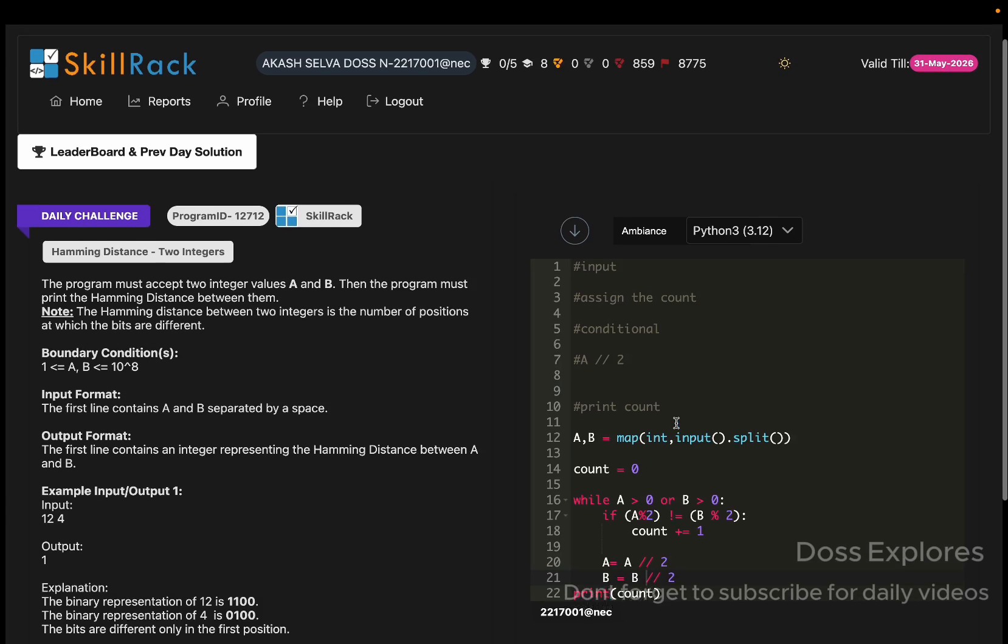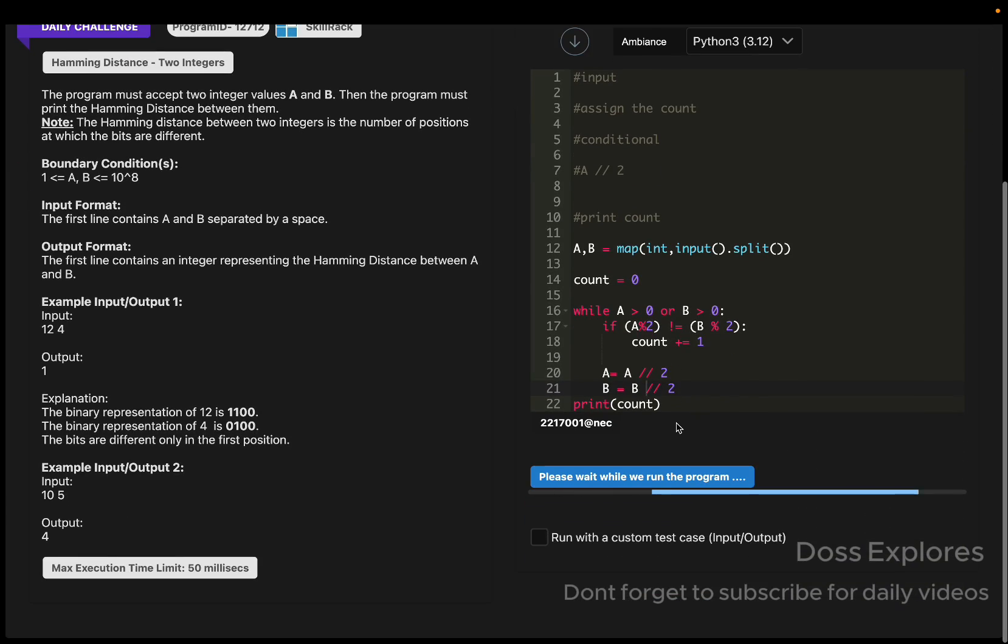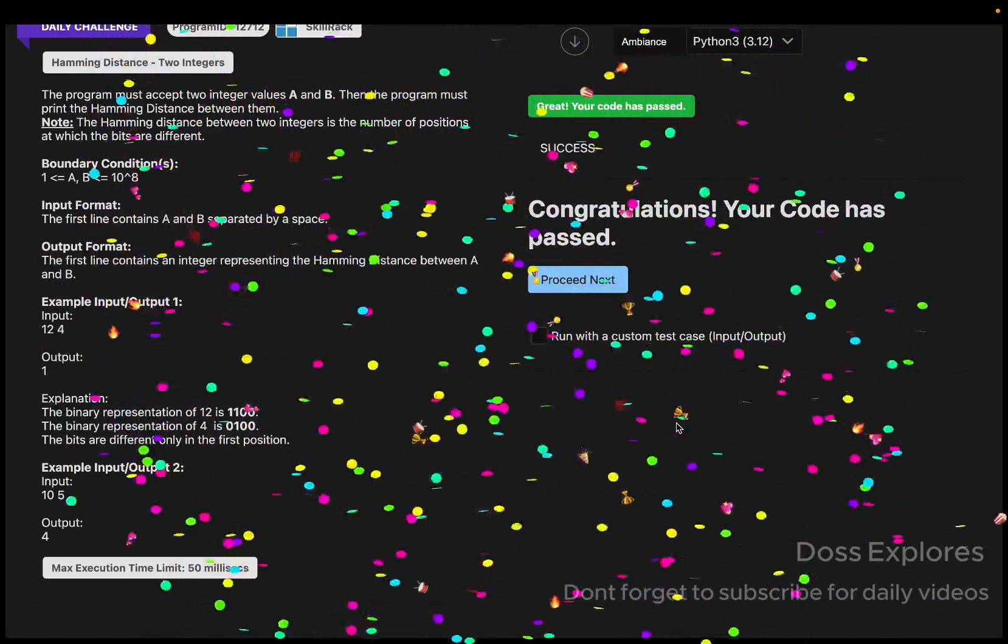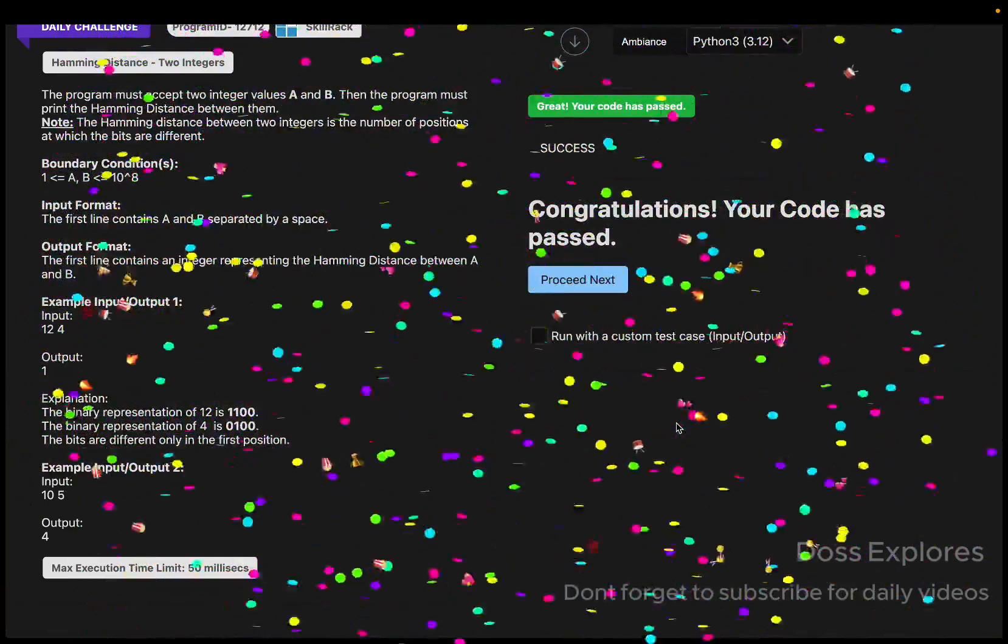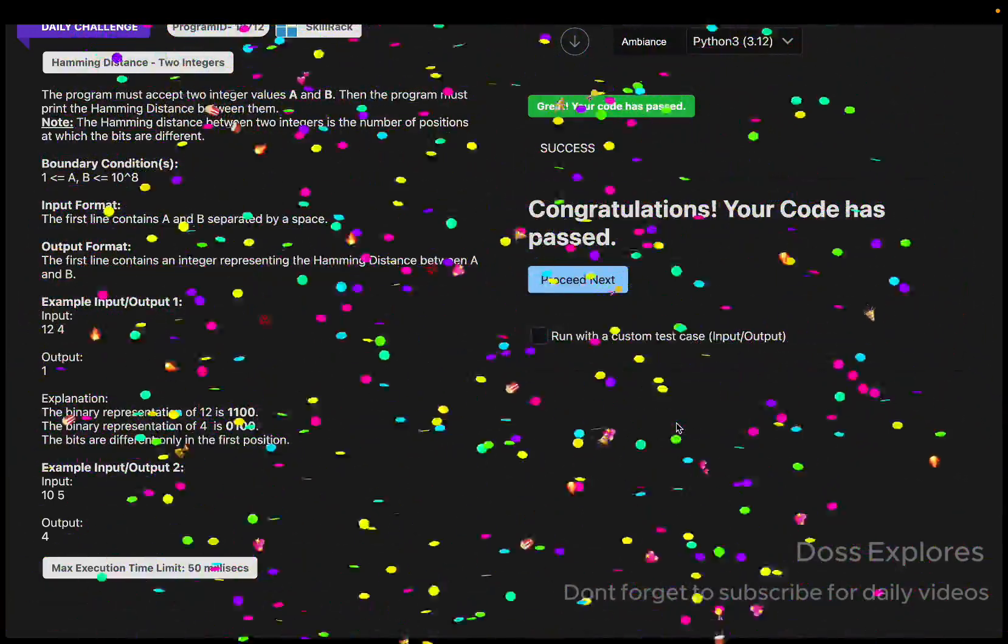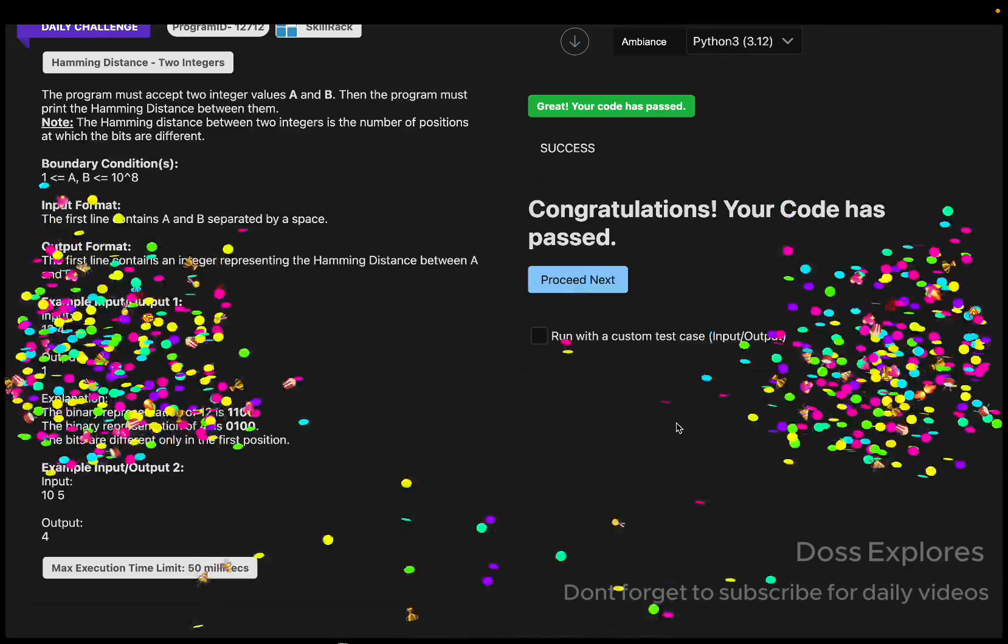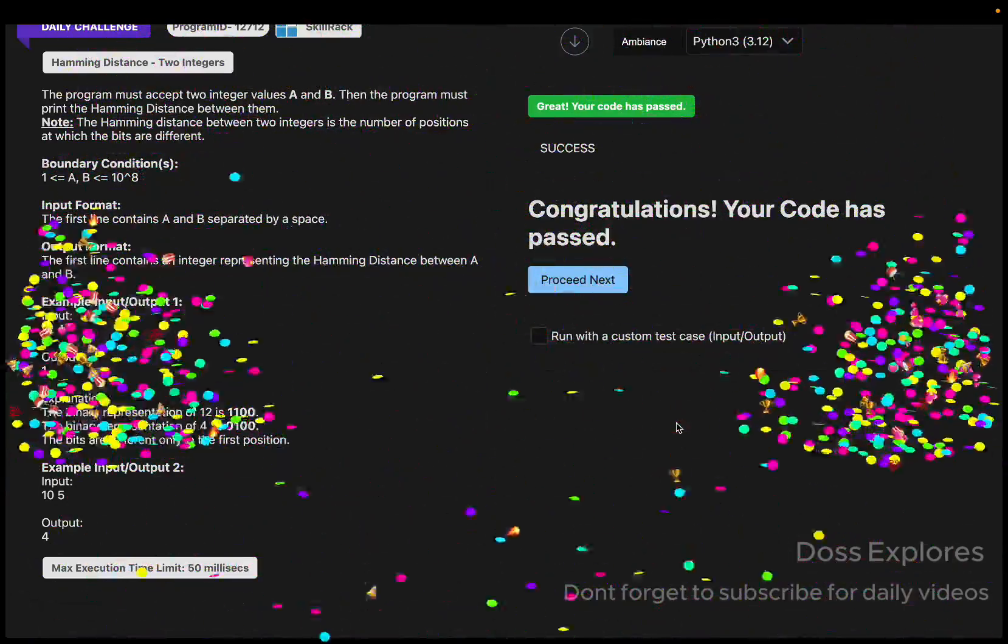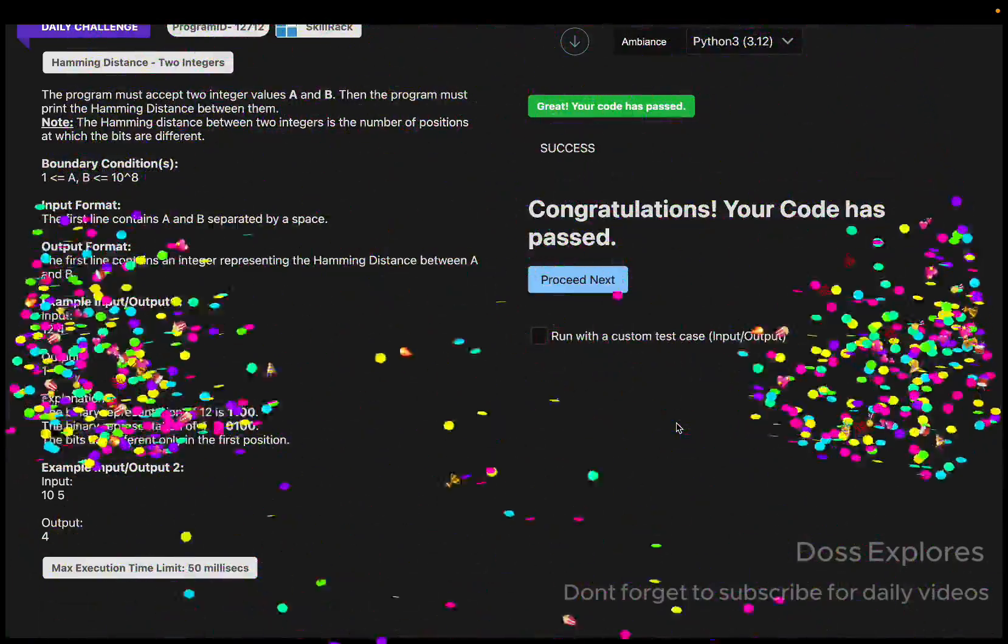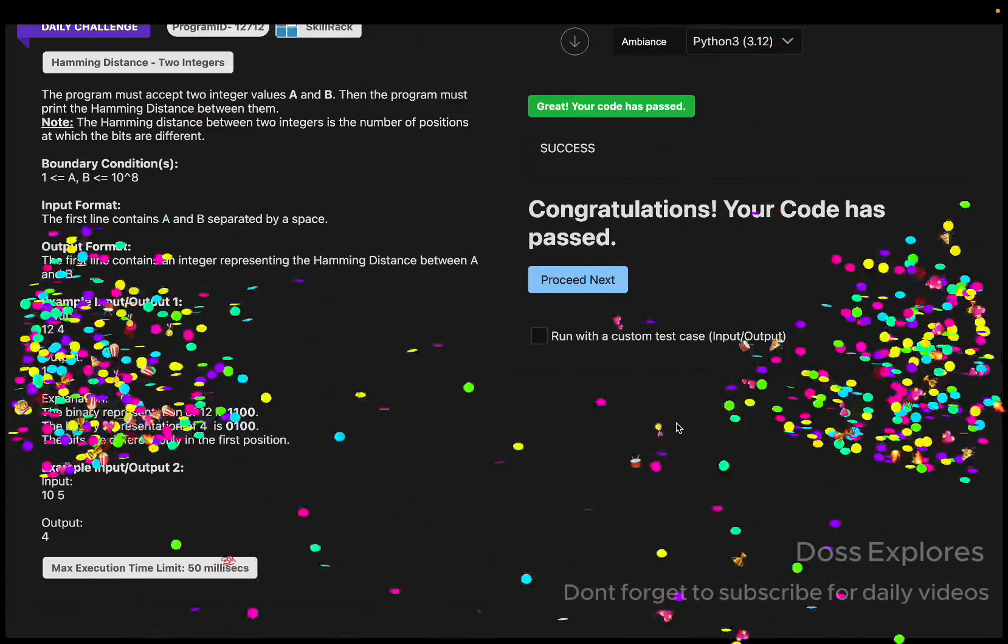Now let's check whether it's working or not. Yeah, you can see that our code has been successfully passed without getting any error. The small mistake I made was in the divisible syntax, so that error occurred.